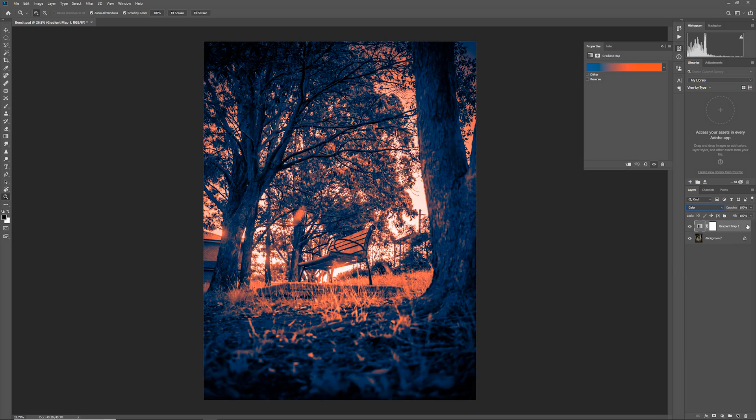You can adjust the blend mode of the adjustment layer to something like color for example and then it will just adjust the colors of the background layer. At 100 percent it will make sure that all the colors change to be just the colors of this layer.